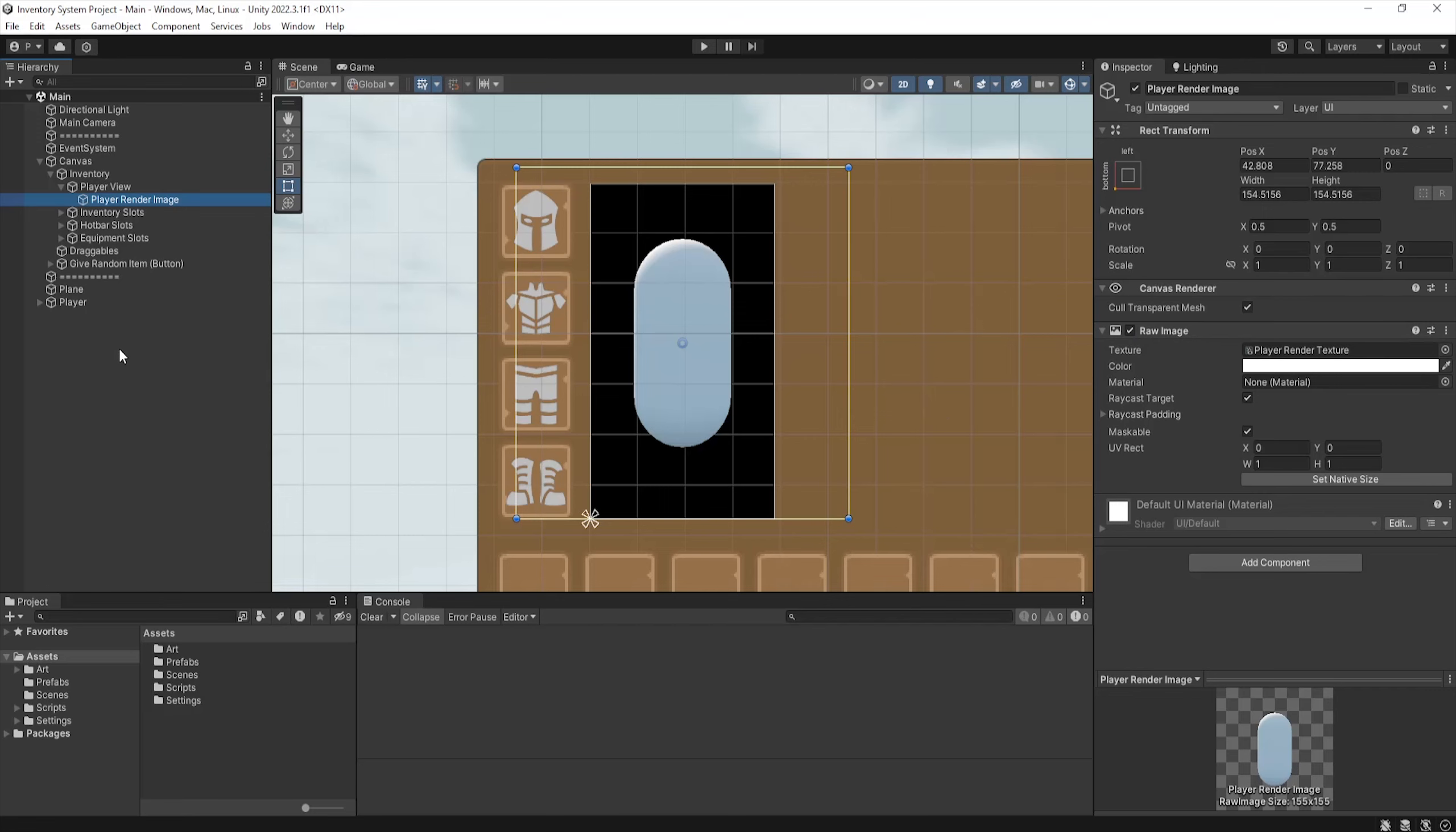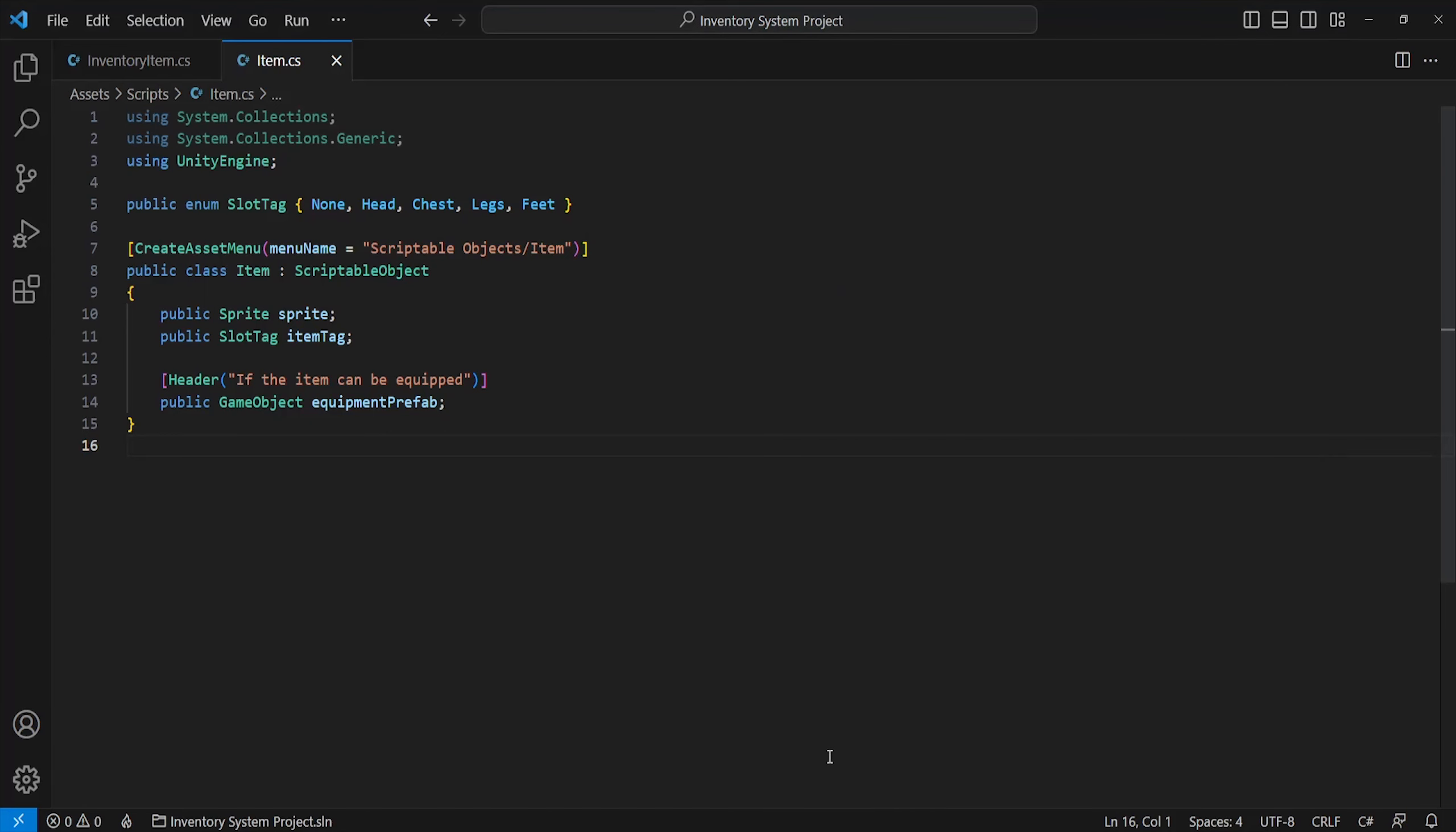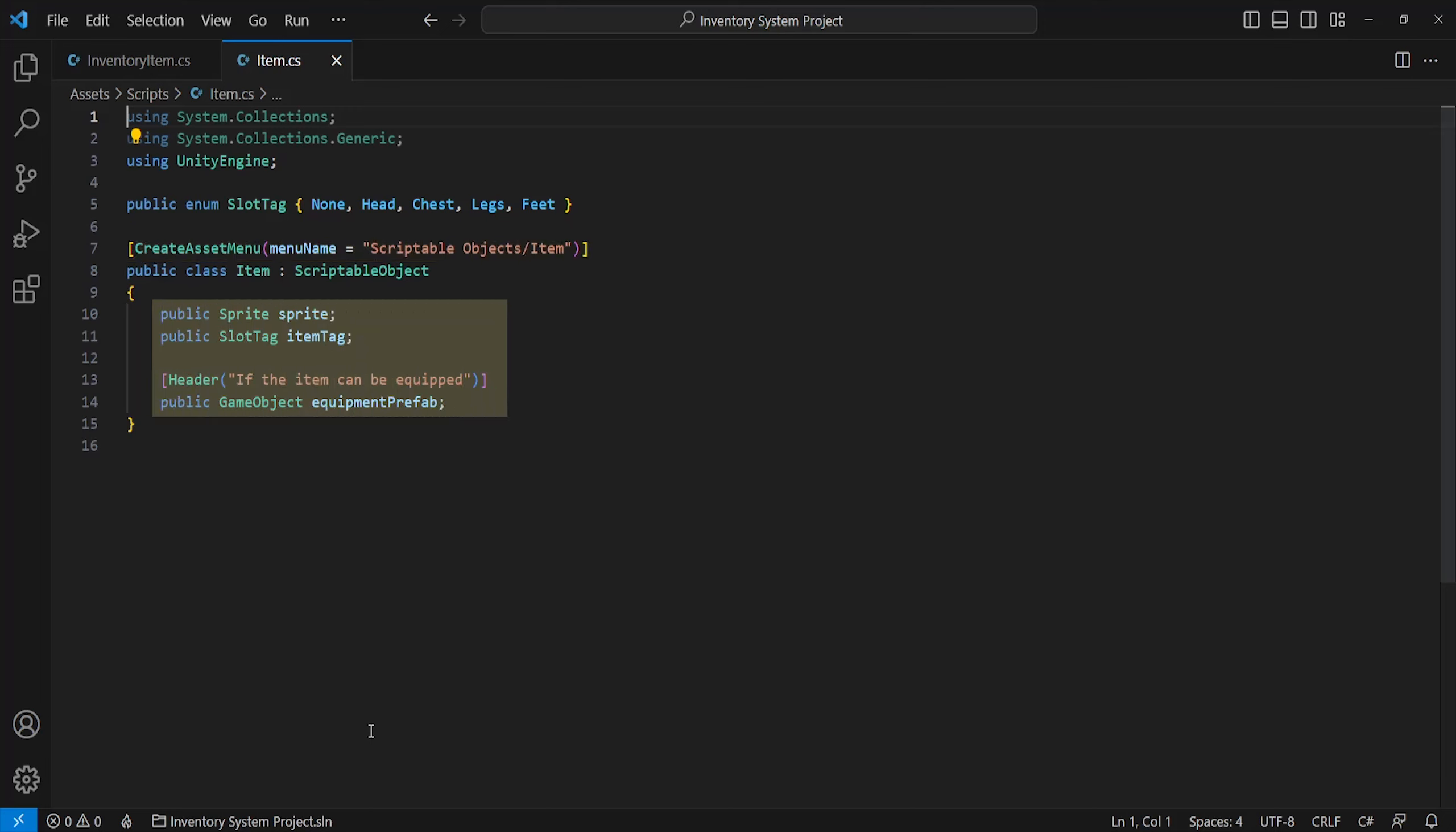The scripting part of this system is quite simple but it's split into a few different parts. Each are dependent on each other, so I'll show you one at a time. The first being a script named item. This is just a scriptable object which we can create by selecting the menu options I've defined here. The only data this item holds is a sprite, item tag, and equipment prefab.